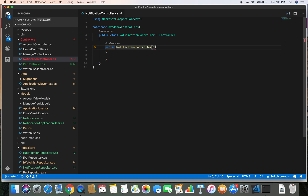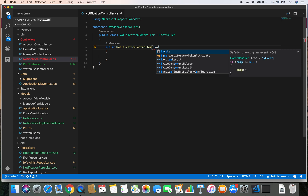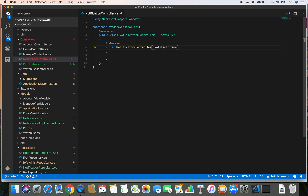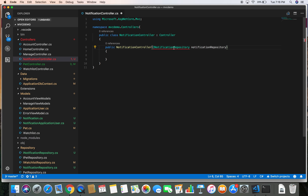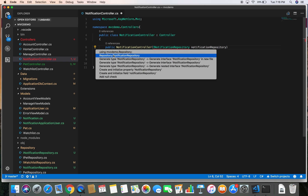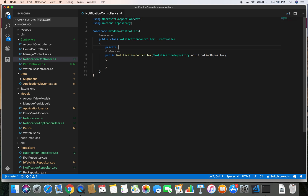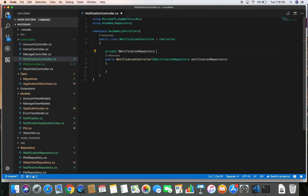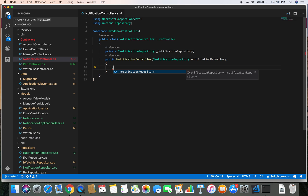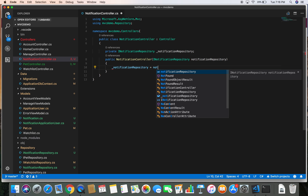I'm going to inject the notification repository here. Let's bring in the namespace for INotificationRepository and also create a private field for INotificationRepository named _notificationRepository with the underscore prefix. Let's save our notification repository to our private field _notificationRepository.